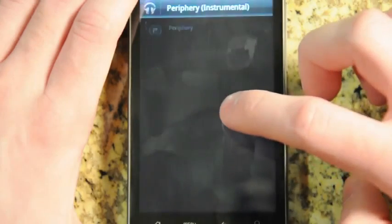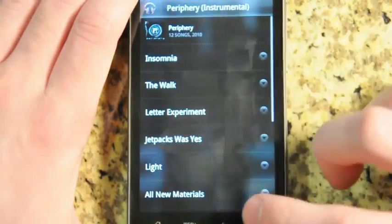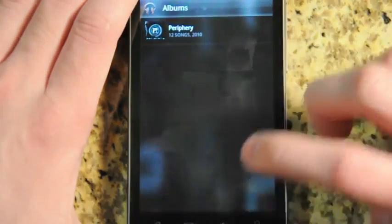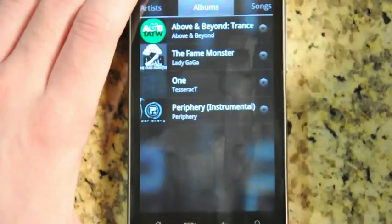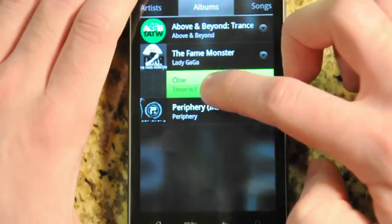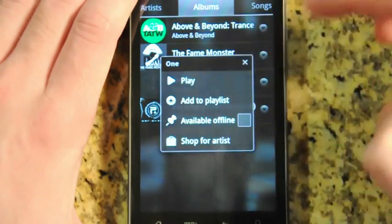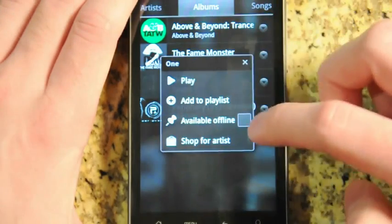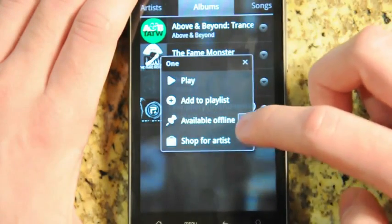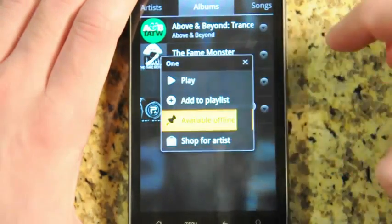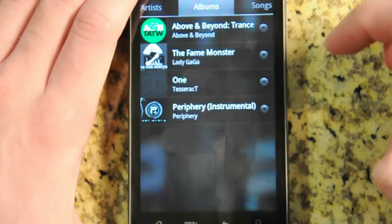Just like the desktop app, it's got these really smooth animations and fade-outs. If you long press on an album or a song, you can play it, add it to a playlist, or check this available offline box.